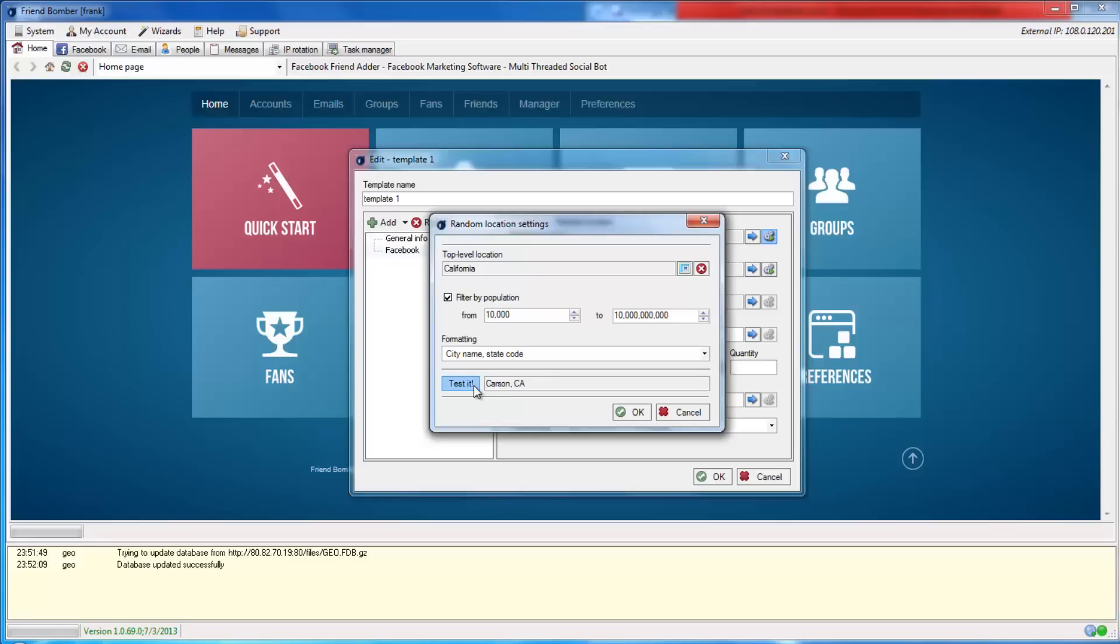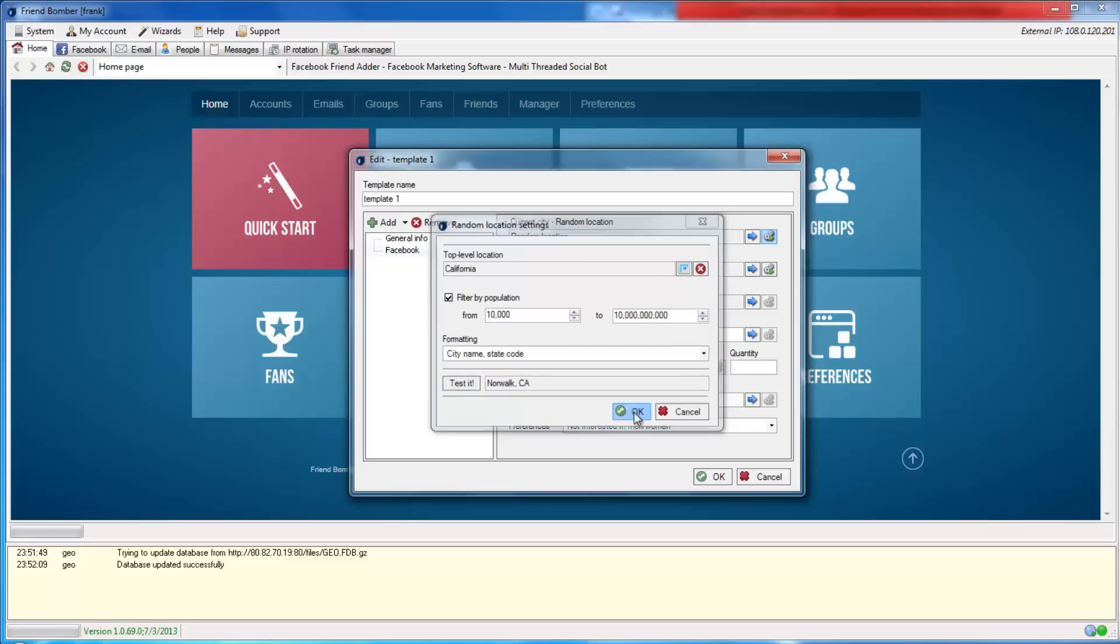Click OK when you are finished. The process is the same for the hometown location.